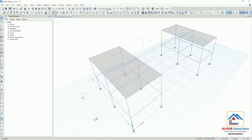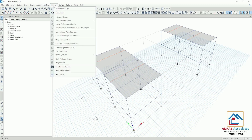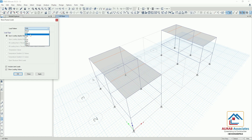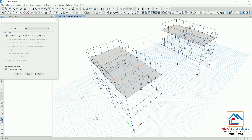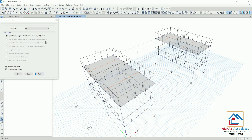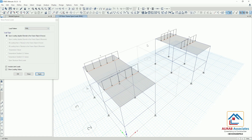Now come back to the 3D view. We will go to Display, then Load Assign, then Frame. At first we will check wall load. Here you can see that for both structures, the value of wall load on beam is 6 kN per meter. Now check partition wall load — the value is same for both structures: 5 kN per meter.